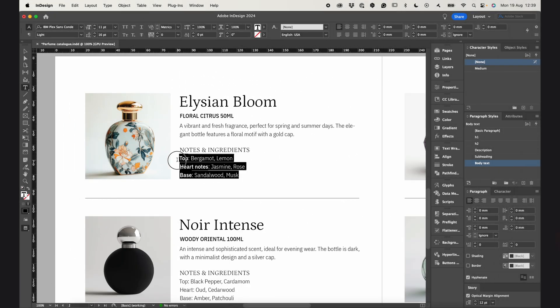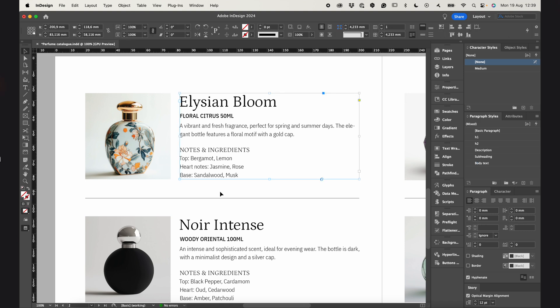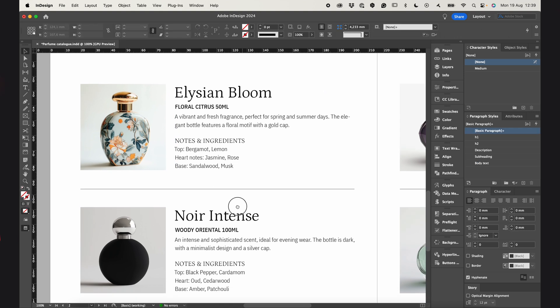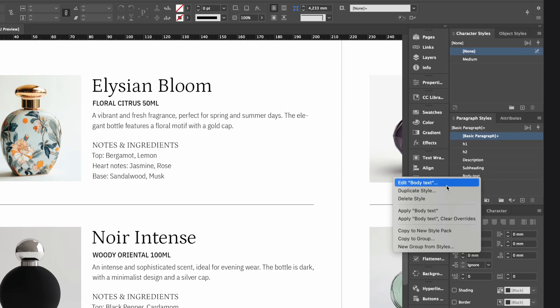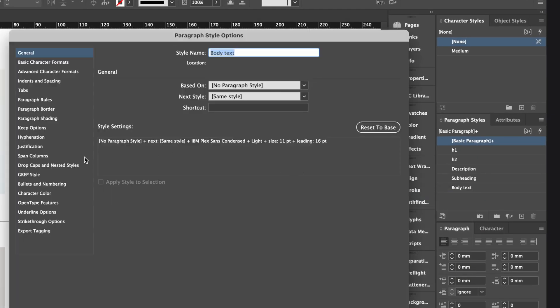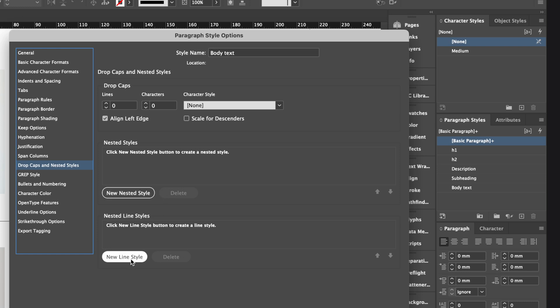But that's not my way. Why do it manually when InDesign can do it for me? For stuff like this, InDesign has nested styles. You'll find them in the paragraph styles, under drop caps and nested styles. A nested style can be applied for a single character or entire line.